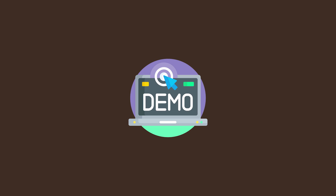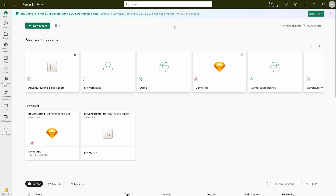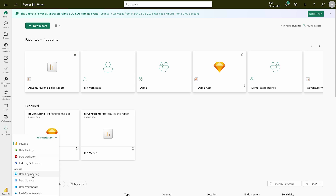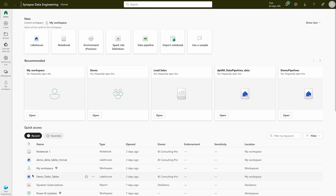Now we are going to have a demo where we'll transform data and load it into our destination. Let me head over to the Power BI service portal. From there we'll use Synapse Data Engineering, where we are going to create a data flow. Once you land on app.powerbi.com, you'll get the home page. Come to the bottom-left corner and change your experience to Synapse Data Engineering. Once you do that, you can select the workspace where you'd like to work.